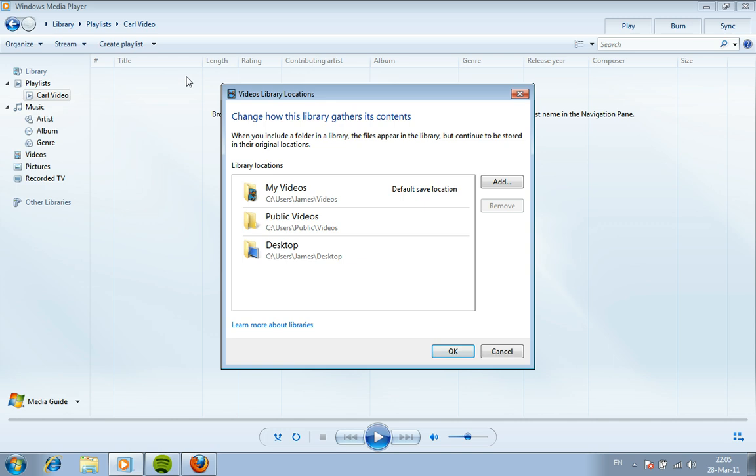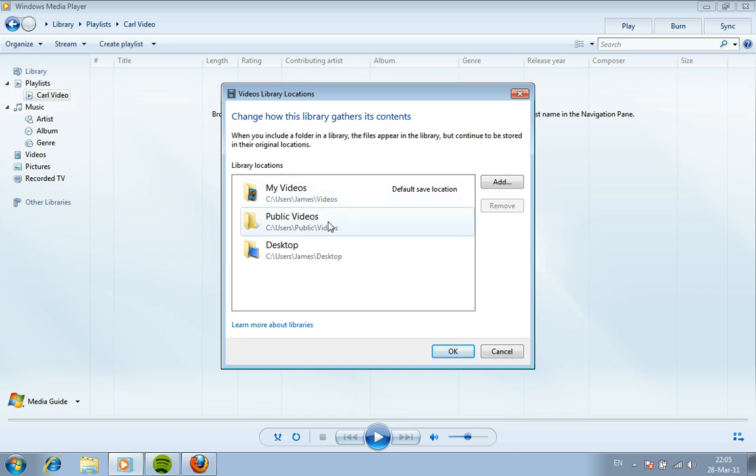You've got a pop-up screen in front of you which shows different locations for the computer, for Windows Media Player, to look for the videos. And my one here is ready to look in my videos. We've got some other options, we've got looking in public videos, the folder public videos, and looking on the desktop.